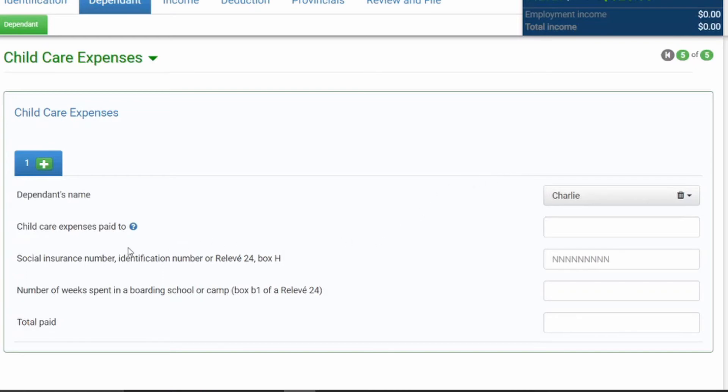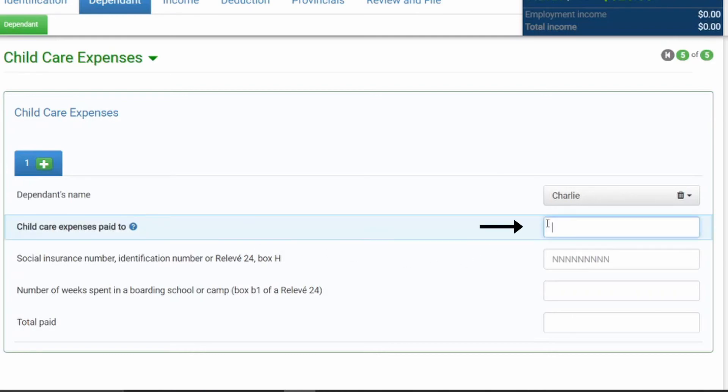In the next box, it says childcare expenses paid to. So this is referring to the childcare facility that you're paying childcare expenses to. So first, we're just going to say childcare facility.